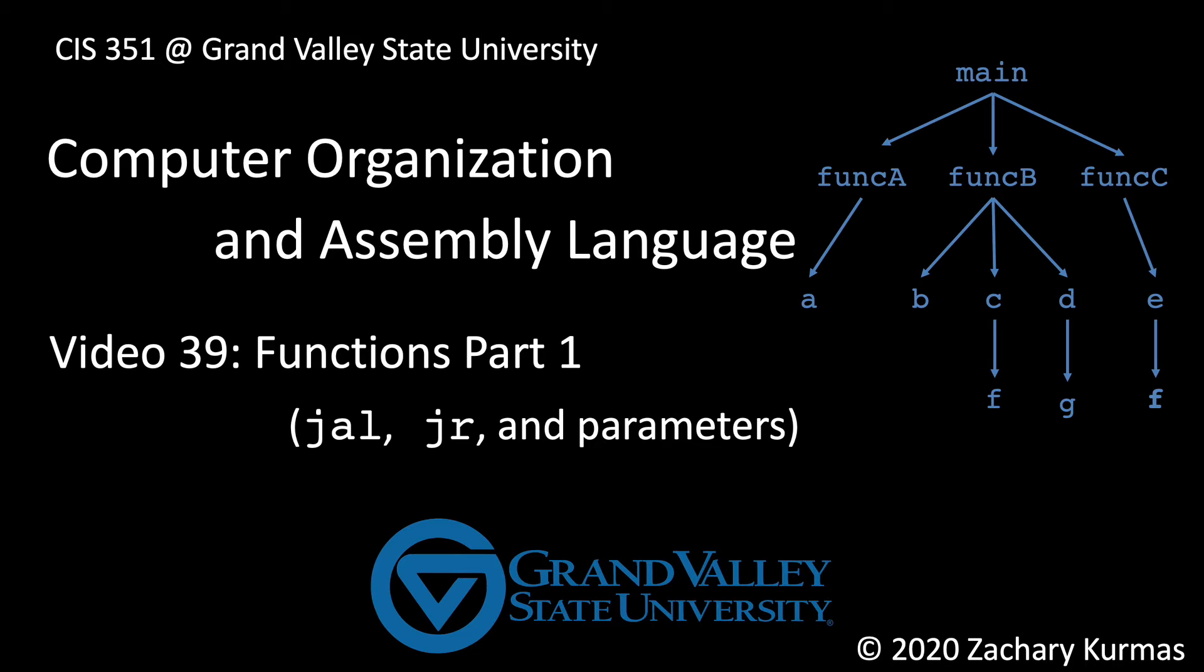This is the first of three videos that discusses how to call functions in assembly. This video will focus on the machine instructions used to support the calling of functions. It also discusses how to pass parameters and retrieve return values.